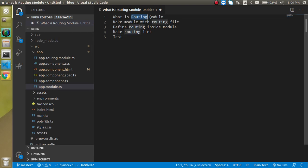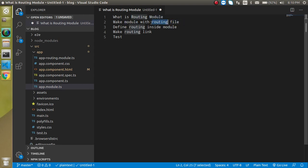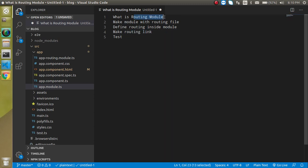First of all we will see what is the routing module and why it is important. Then we will make the module and add a routing file inside the module. Then we will define the routing for every component, make the routing links, and after that we can test our routing module.